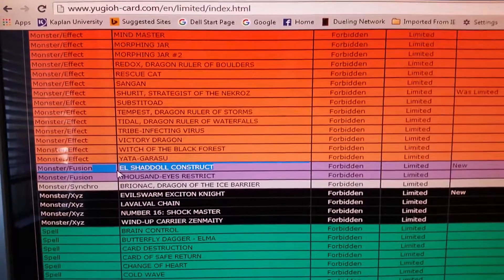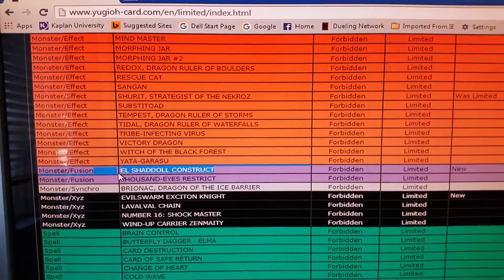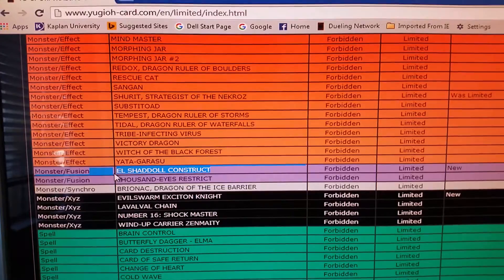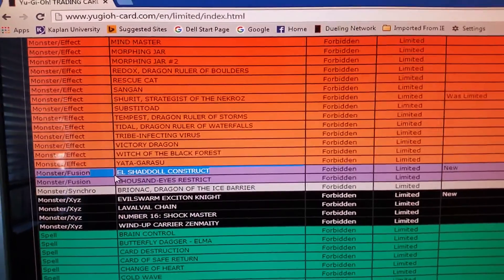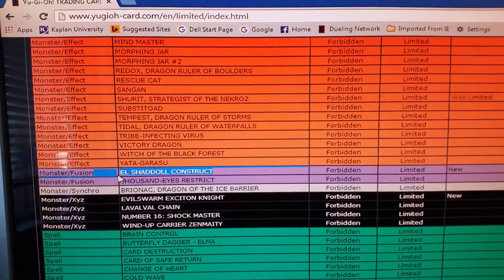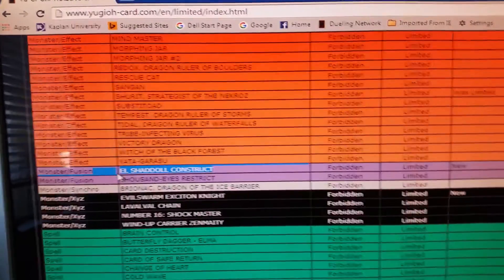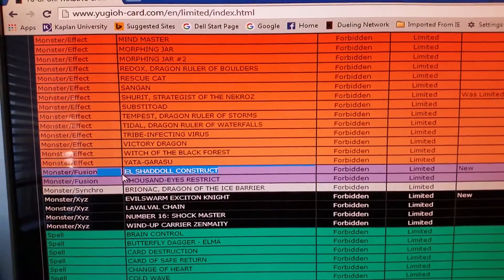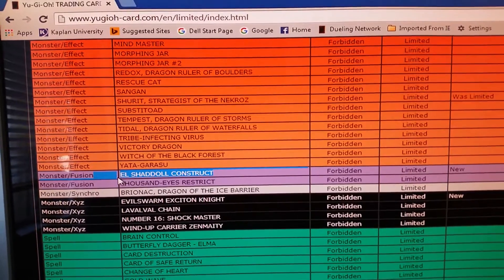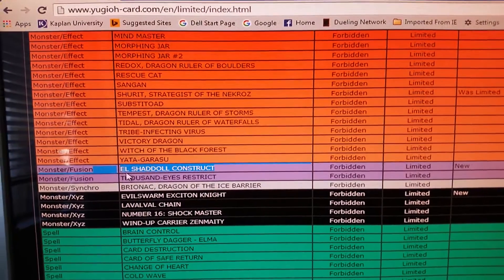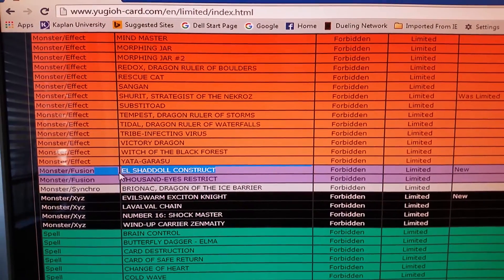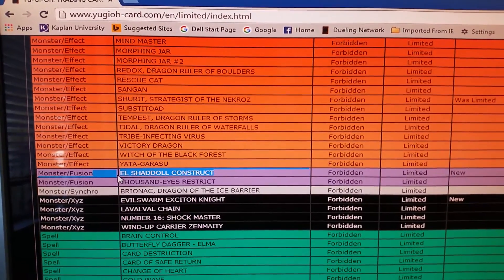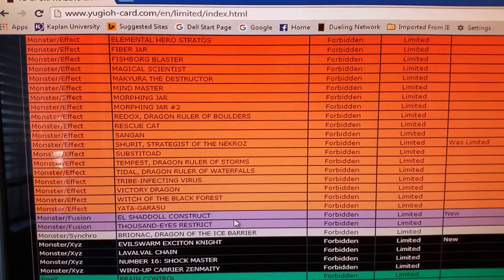But the main thing I'm still shocked about is Construct getting banned. I knew Construct was going to get hit at some point because I was playing Clown Dolls. I was almost done too because I only needed like one more Winda, but now Konami messed that over for me. I was really expecting Construct to go to one, not to be banned.